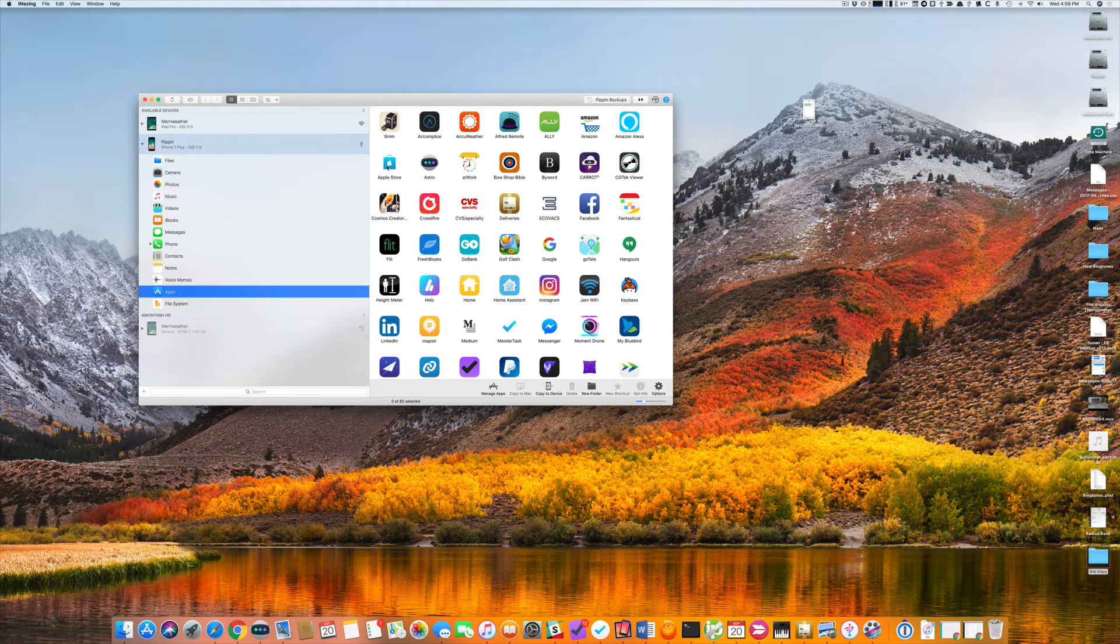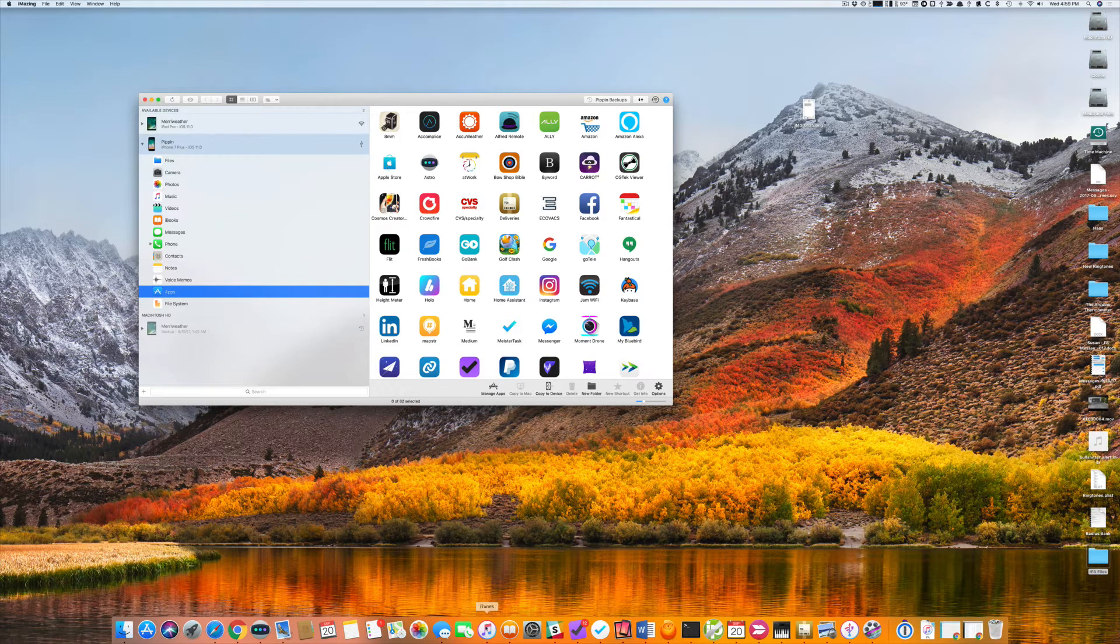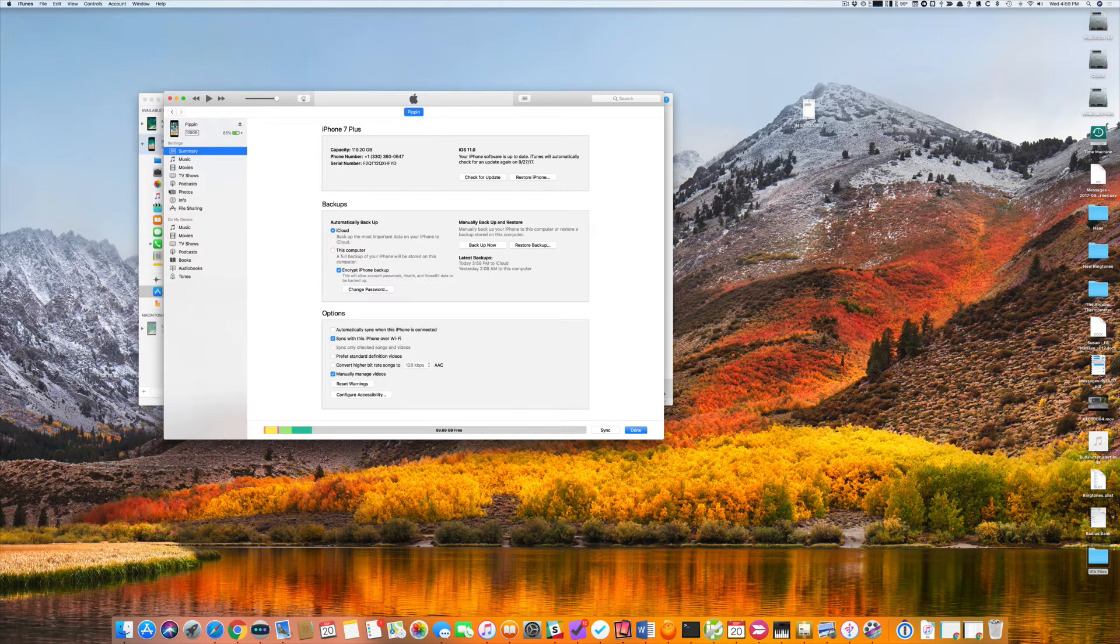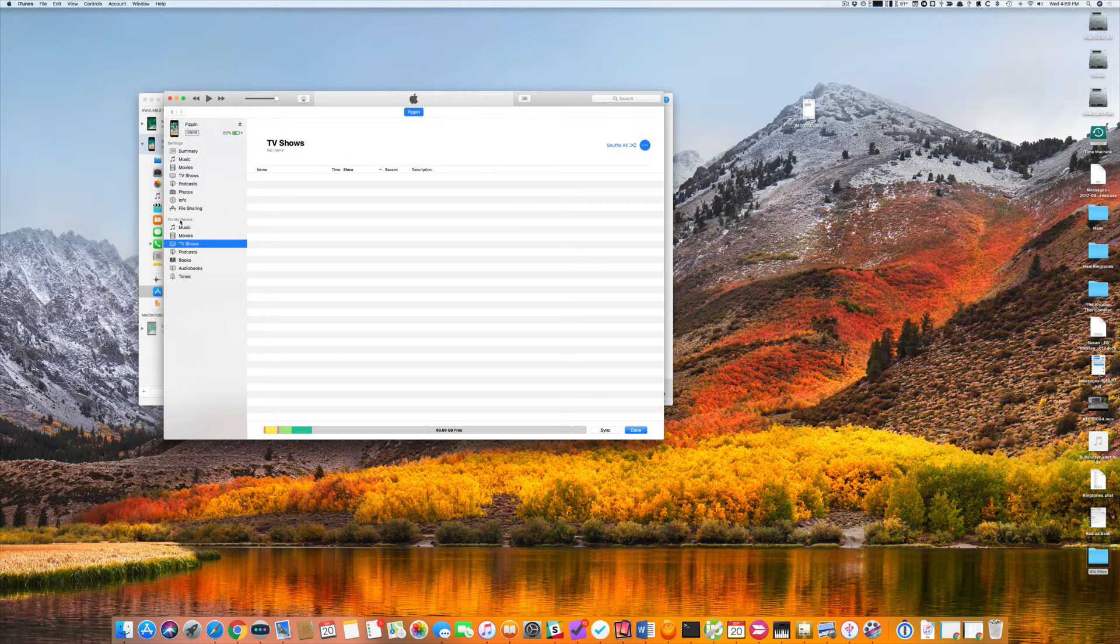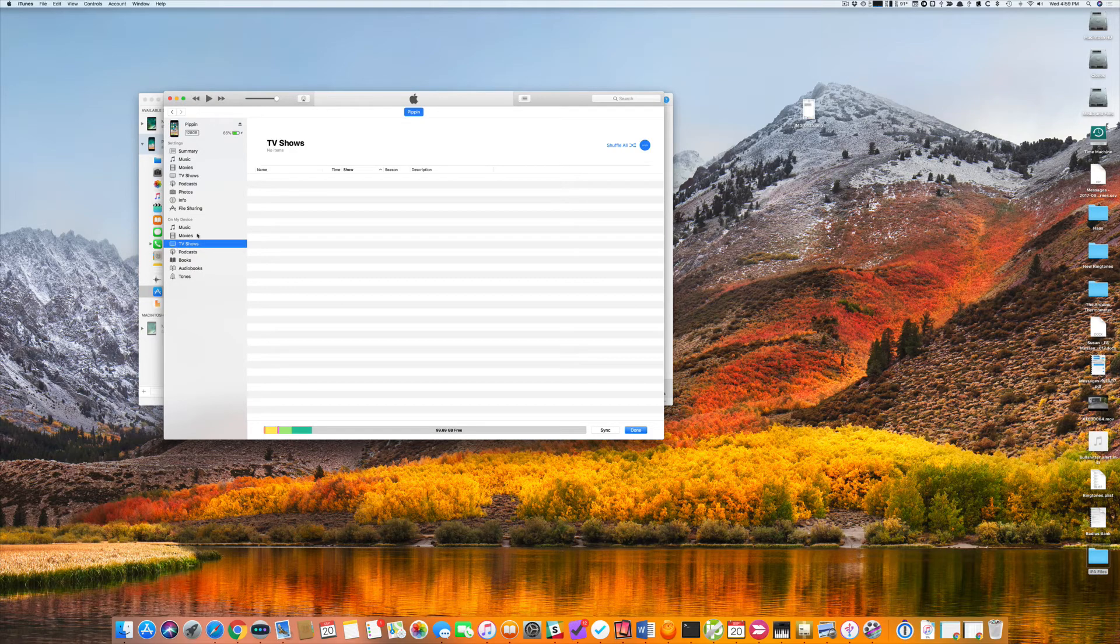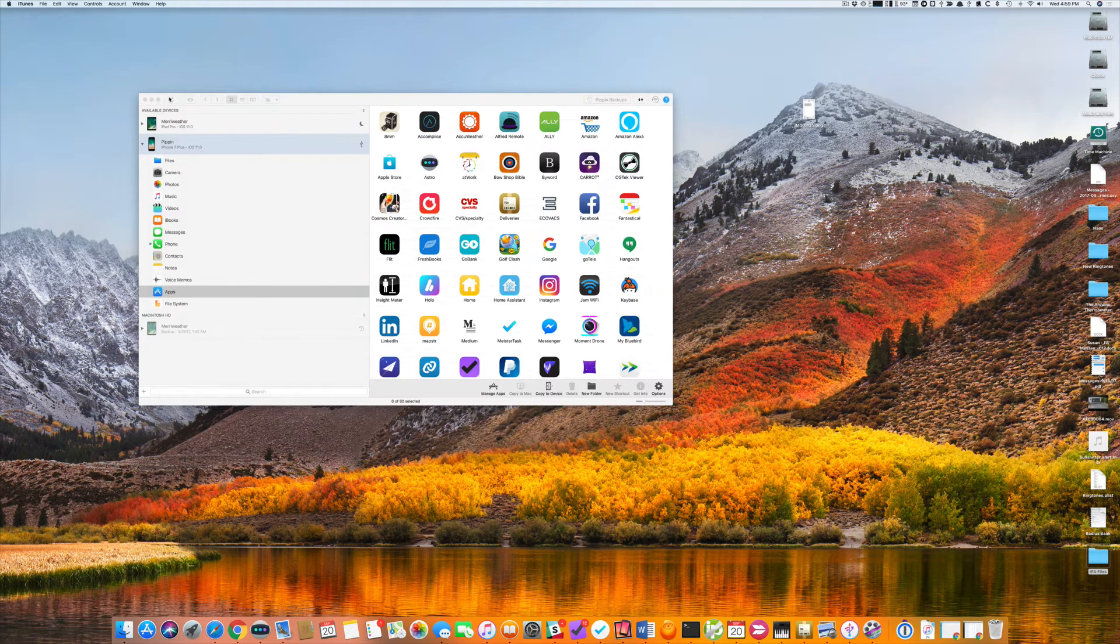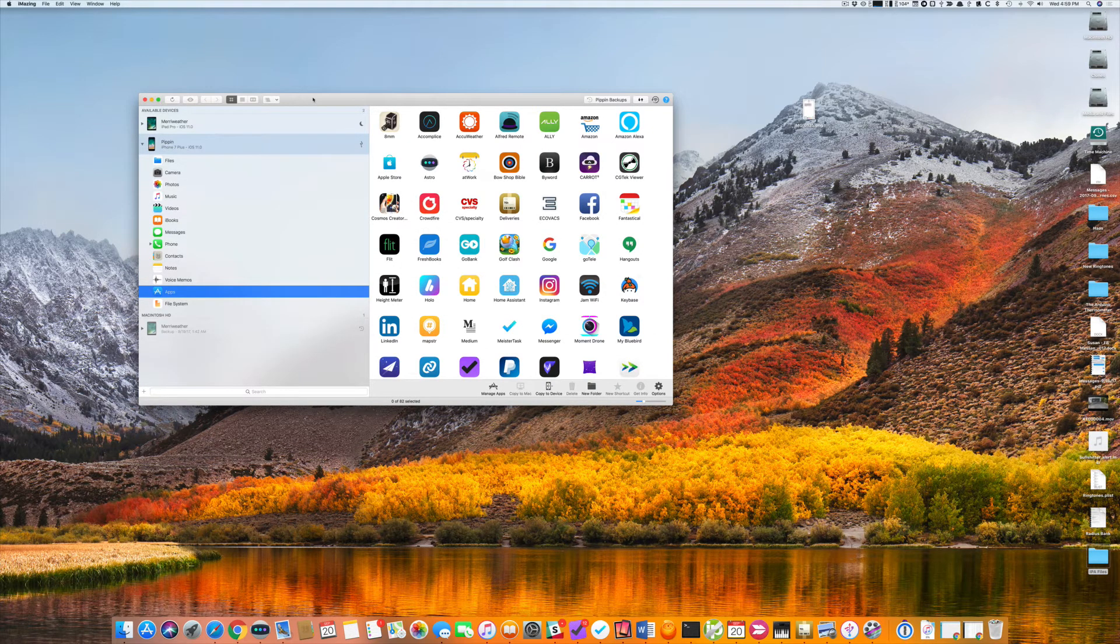So that's how you do it. If you want to do this in iTunes, you would drag that IPA file somewhere onto this On My Device section, just like you do with ringtones. So that's how you can get apps back onto your device without having to download them all over again.